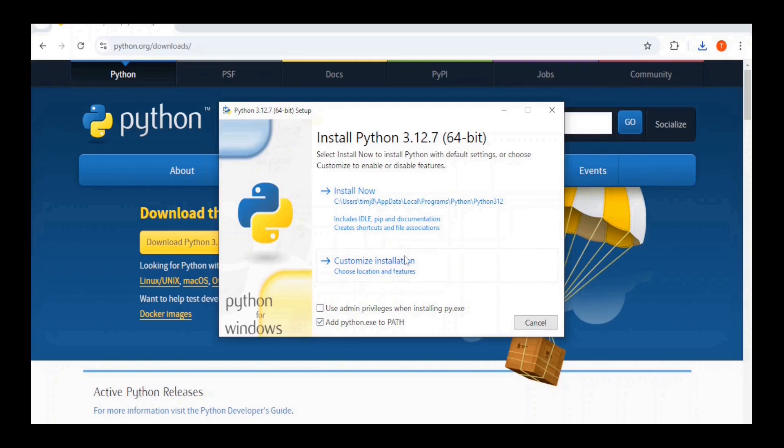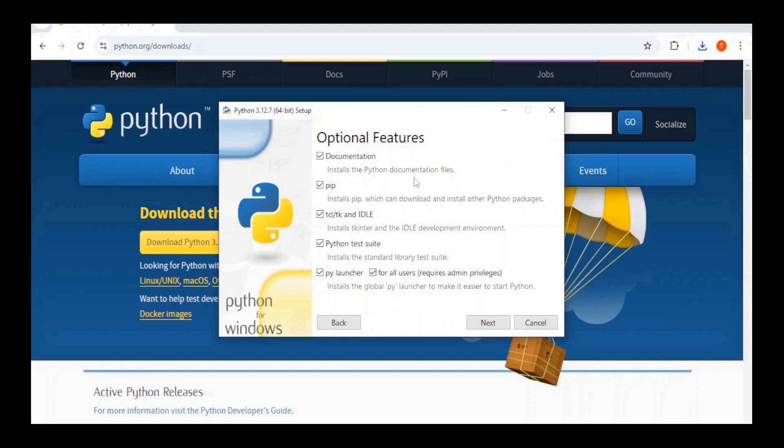You will also want to check use admin privileges when installing py.exe. Next, click on Custom Installation.